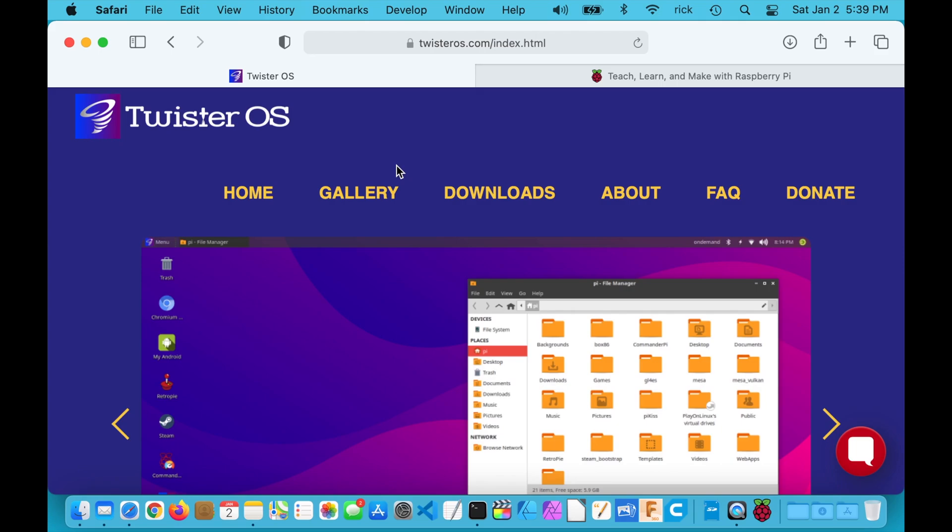Welcome. In this video I'm going to go over the procedure for installing Twister OS on a Raspberry Pi 4. If you find this video helpful and you need a Raspberry Pi, I'll put a link in the description to the hardware I'm using, and if you use that link it helps me out a little bit — it doesn't cost you anything extra.